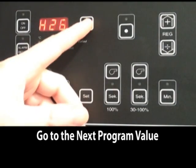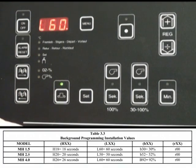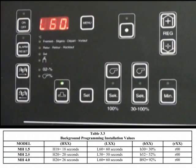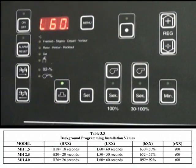Continue through the menu. The next setting is for maximum time allowed in seconds between auger pulses. This should be either 50 or 60 seconds depending upon the model of the boiler.